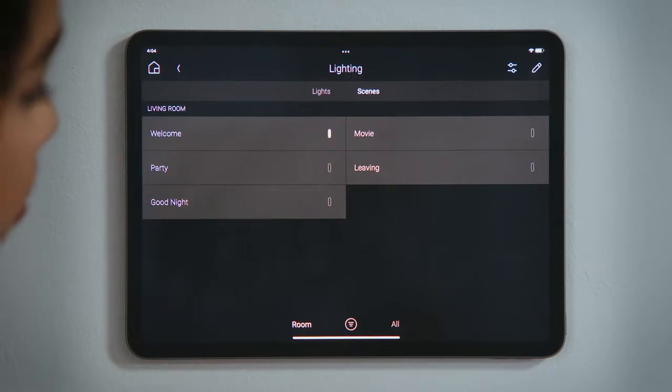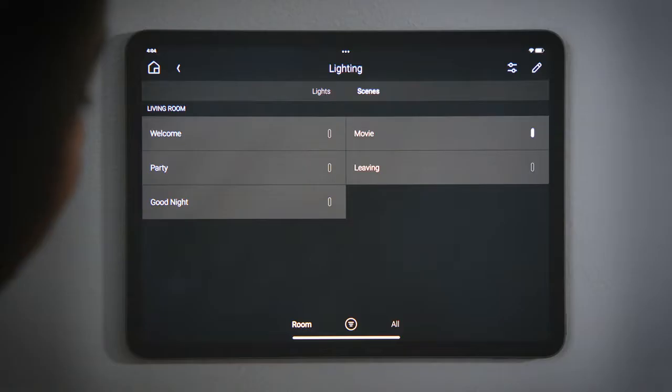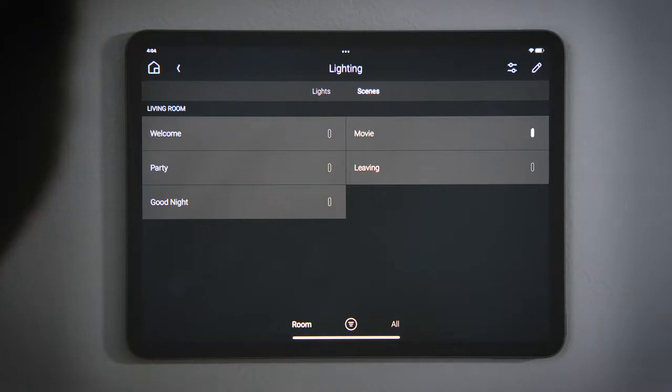We were going to watch a movie. Tap Movie to execute that lighting scene. Notice that Welcome is no longer active, and now Movie is active.